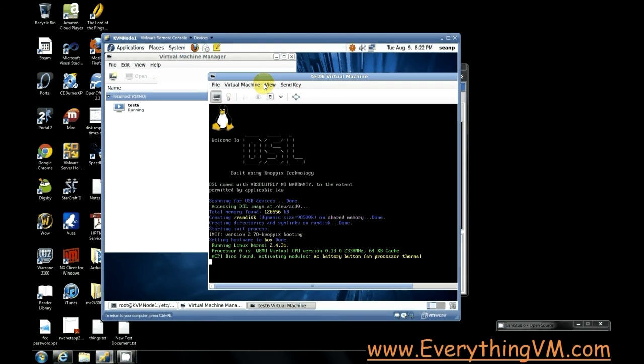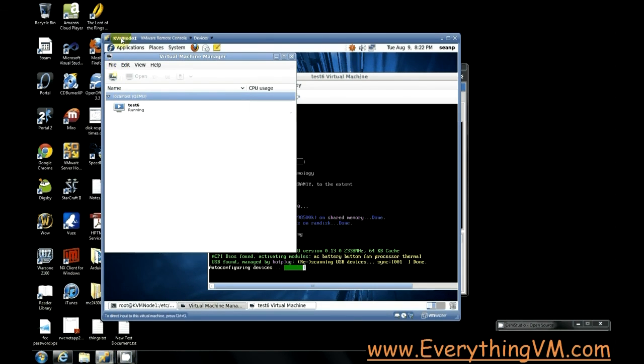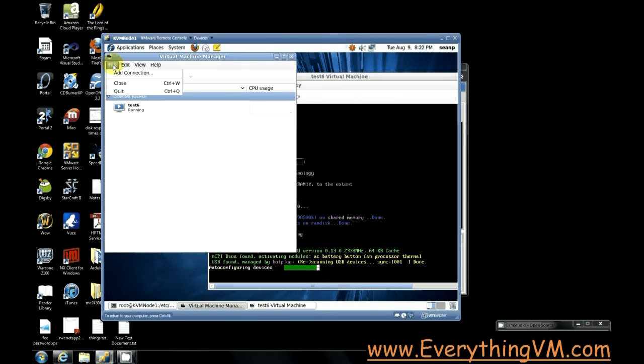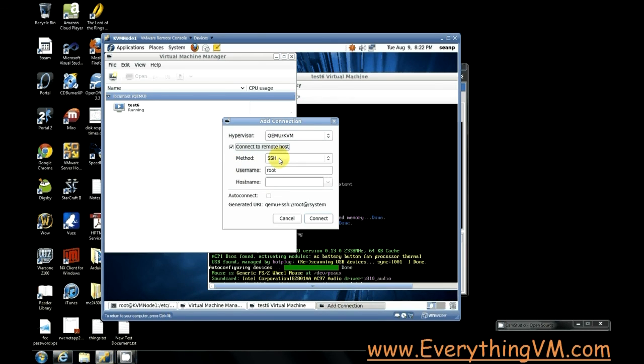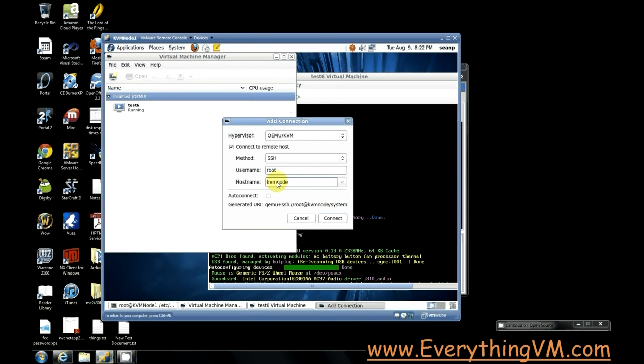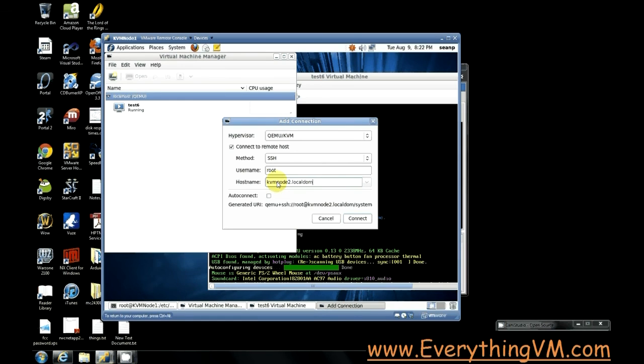Now notice we're only connected to local host right now. Now we've got more than one virtual machine. I've got more than one KVM host right now. So I want to connect to my other host. So let's click file add connection and it's a remote host. I'm going to connect using SSH root is the username and my host name is KVM node 2 dot local domain. All right and let's hit connect.